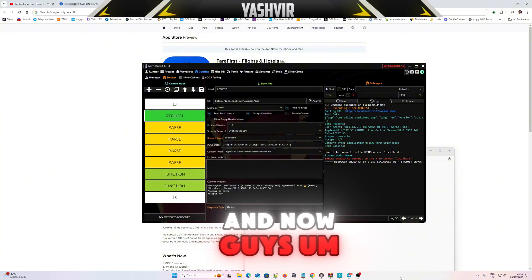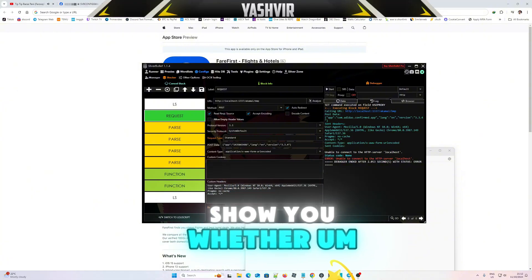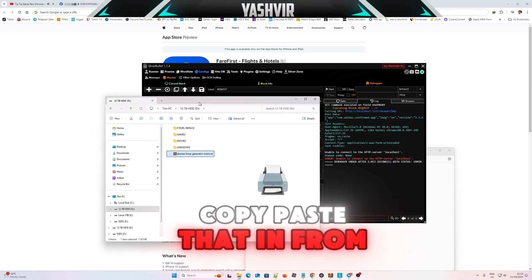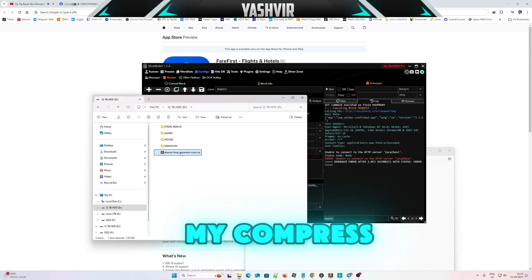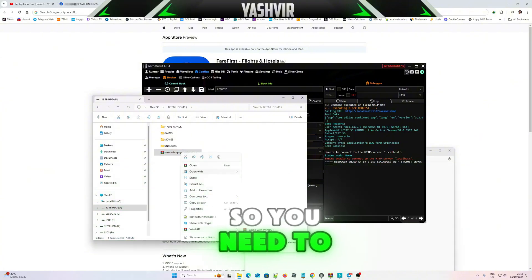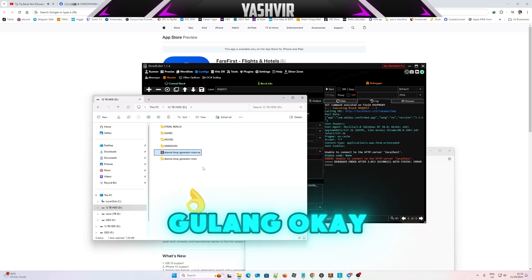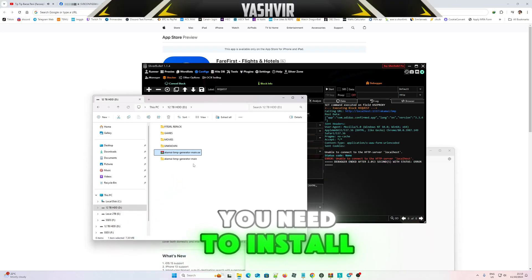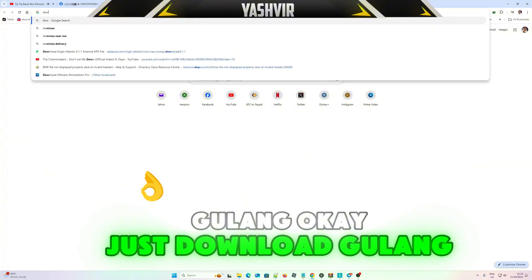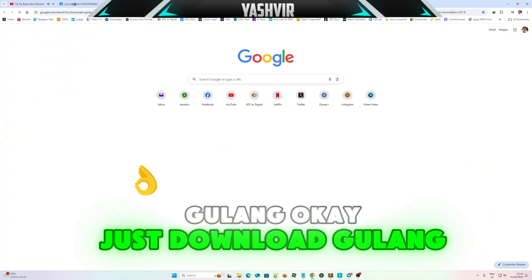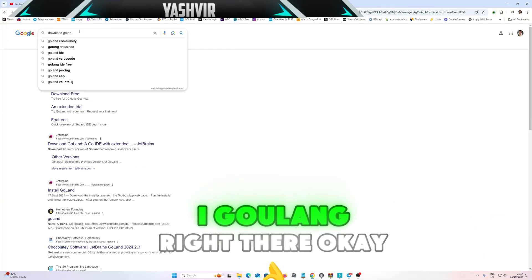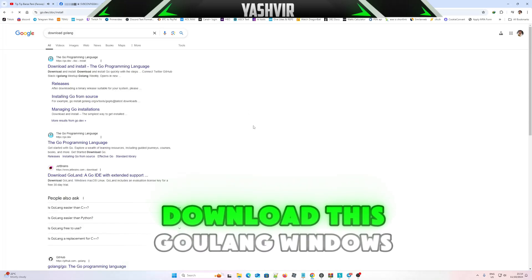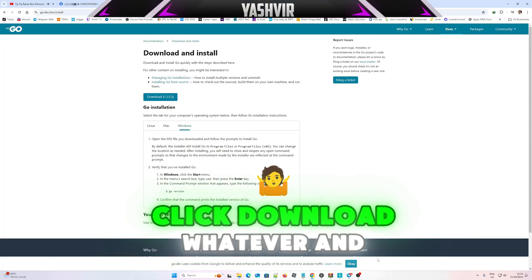I'll show you, I just copy pasted that from my compressed download. You need to extract this, but first you need to watch how to install Golang. You need to install Go onto your PC. Just download Golang, Golang right there, download this Golang Windows, click download whatever.